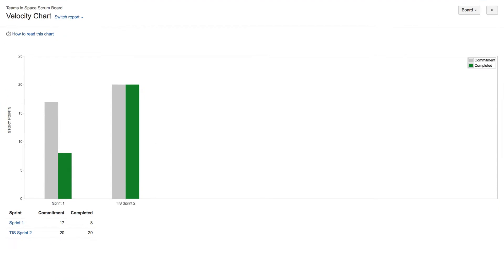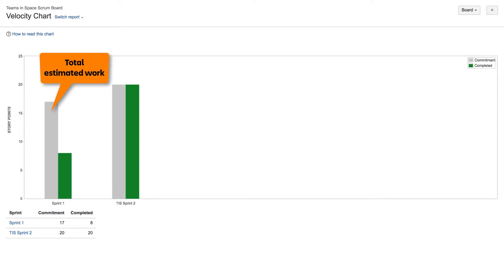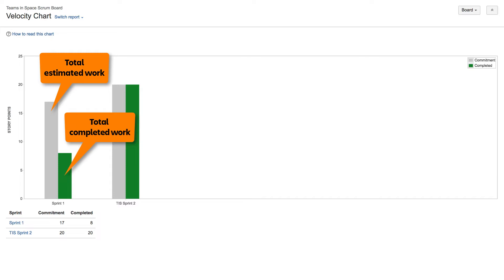The Velocity Chart displays up to seven of your most recently completed sprints. For each sprint, the gray bar represents total estimated work, and the green bar shows total completed work. Note that the Velocity Chart doesn't show the length of a sprint, just how many points were completed during the sprint.